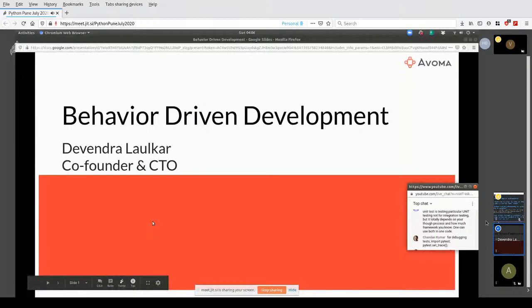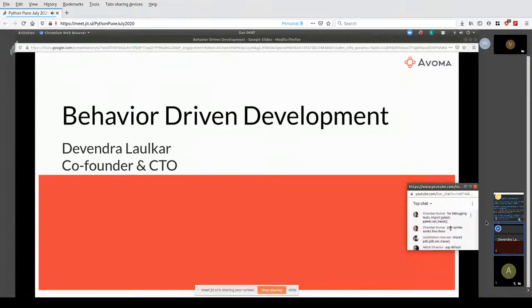Behavior-driven development is sort of an extension of testing. It's another testing methodology, and it helps — similar to test-driven development that some people follow — this is behavior-driven development. So let's see what it is, and then we can execute some code as well.